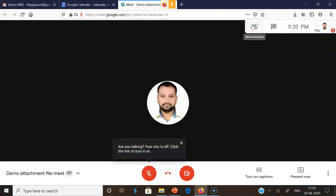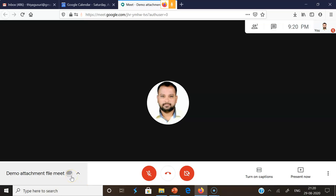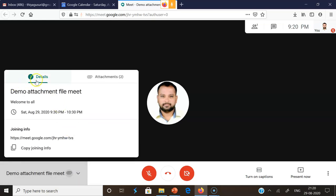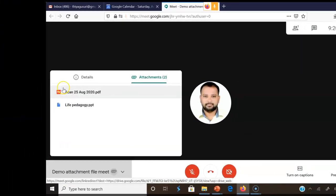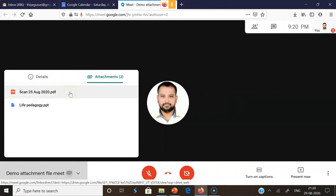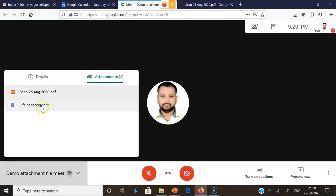Now I'm in the participant view of Google Meet. On the left side, there's a navigation bar showing the event name 'Demo Attachment File.' Clicking it shows the details including a 'Copy link' option. Next to the details is the 'Attachments' tab — it shows two attachments added by the host. As a participant, I click the attachment and can find the two files. I can download the Drive file uploaded by the host, or open the PDF file and download it as well.